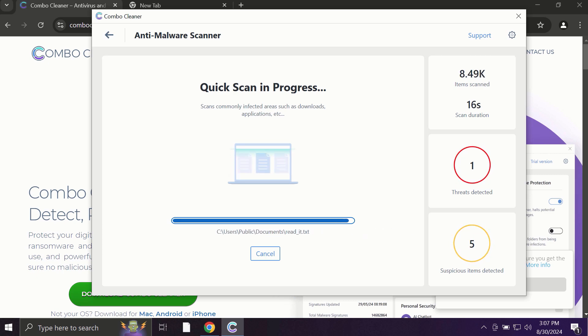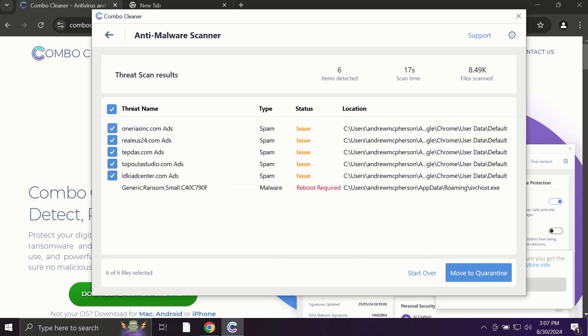At the end of scanning, you'll see a full summary of all infections found on your system. Based on this summary, you'll be able to see the locations of the threats.